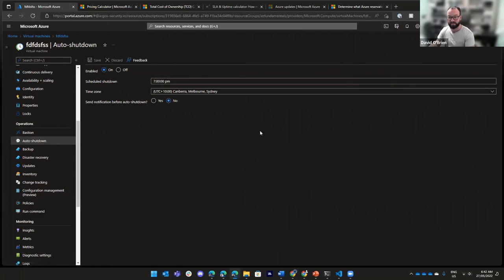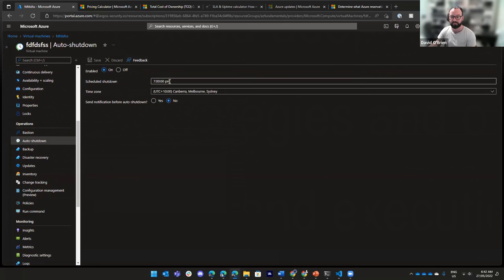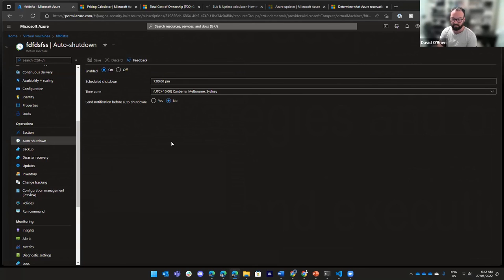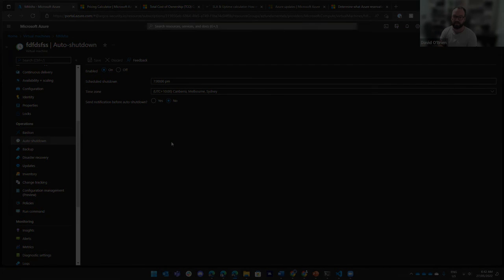Now, every day at 7 p.m., if this VM is running, that VM is going to get shut down automatically. You don't have to do anything.